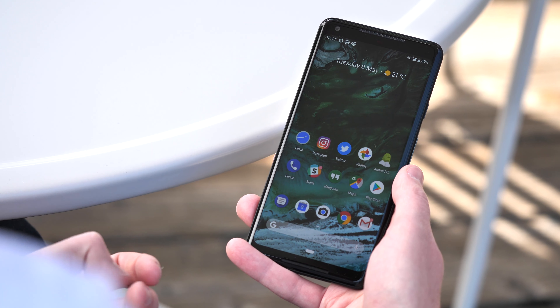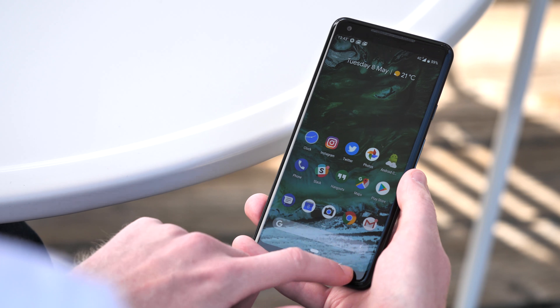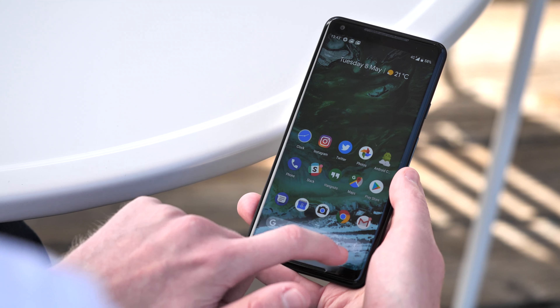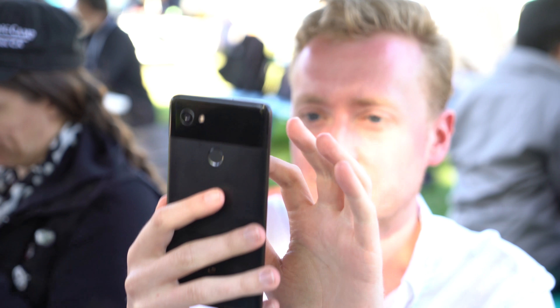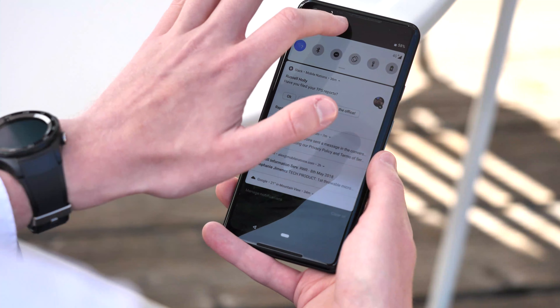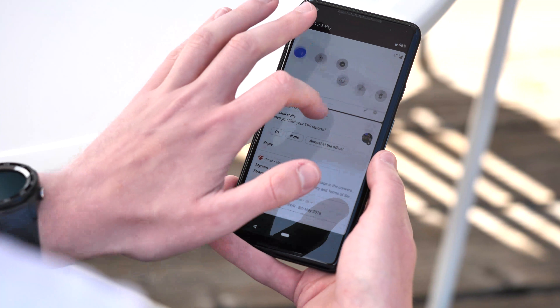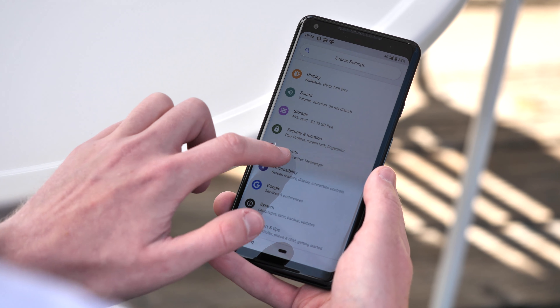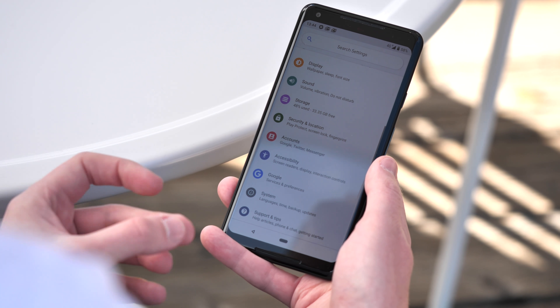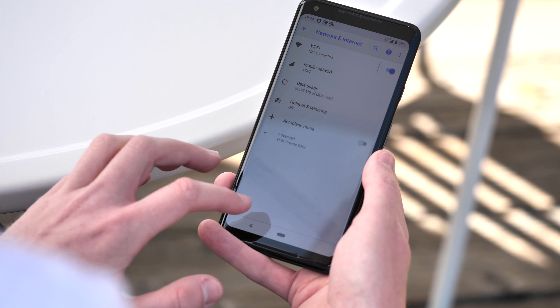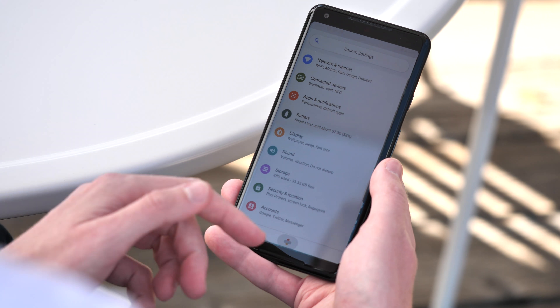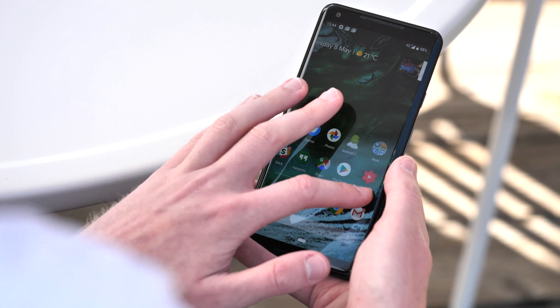This is going to take a bit of time for muscle memory to adjust. I've already found myself tapping the empty area where the old recent apps key used to be. There are a lot of subtle animations built out throughout Android that give the OS a more lively feel compared to older versions. We saw some of these in the first developer preview; they've been tuned up to give a more dynamic sense, which is a decent improvement over Oreo.